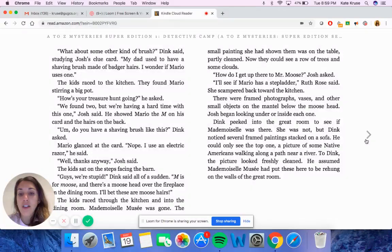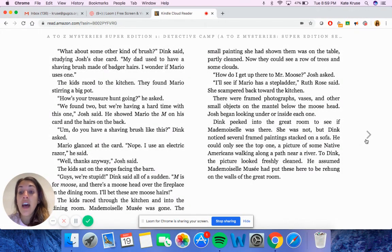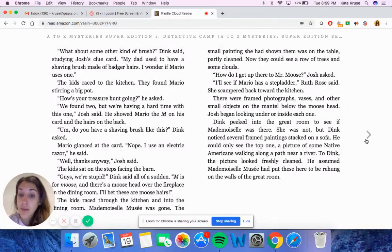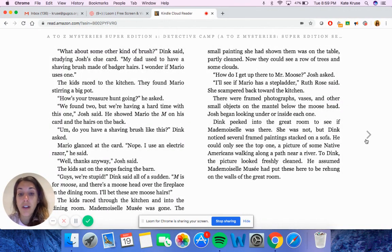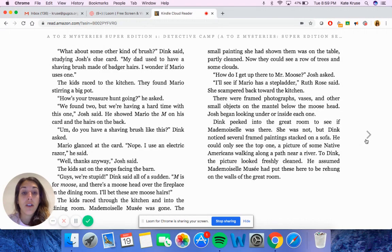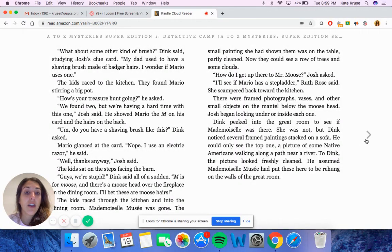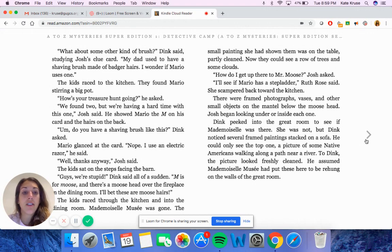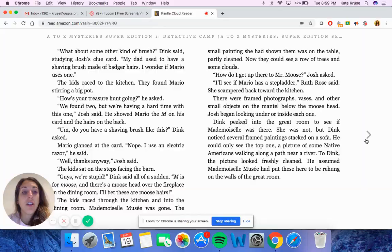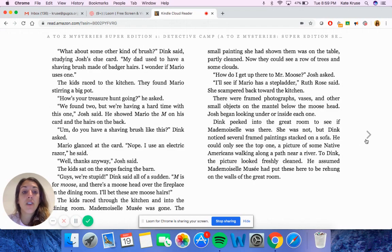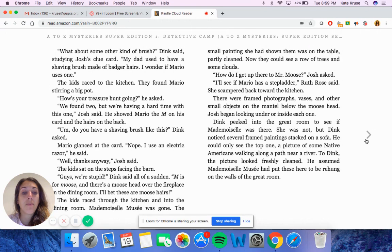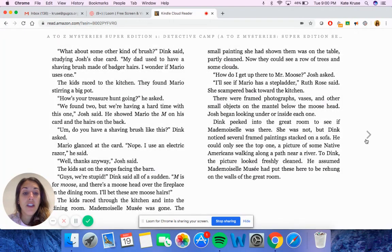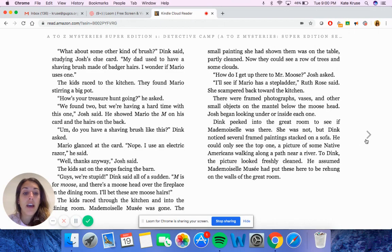The kids sat on the steps facing the barn. Guys, we're so stupid, Dink said all of a sudden. M is for moose. There's a moose head over the fireplace in the dining room. I'll bet these are the moose hairs. The kids raced through the kitchen and into the dining room. Mademoiselle Mousset was gone. The small painting she had shown them was on the table, partly cleaned. Now they could see a row of trees and some clouds. How do I get up there to Mr. Moose, Josh asked. I'll see if Mario has a stepladder, Ruth Rose said. She scampered back toward the kitchen. There were framed photographs, vases, and other small objects on the mantel below the moose head. Josh began looking under or inside each one. Dink peeked into the great room to see if Mademoiselle was there. She was not, but Dink noticed several framed paintings stacked on a sofa. He could only see the top one, a picture of some Native Americans walking along a path near a river. To Dink, the picture looked freshly cleaned. He assumed Mademoiselle Mousset had put these here to be rehung on the walls of the great room.